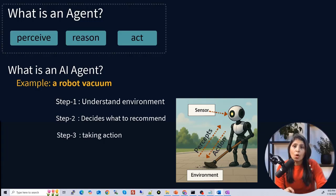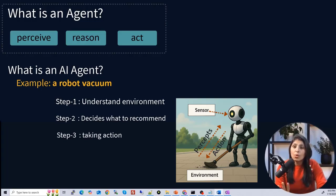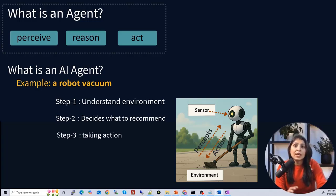All the operations of the robot vacuum are based on sensor data and pre-programmed algorithms. It does not rely on natural language processing or large language models. No LLM, no natural language processing is used here. So this is another example of an AI agent.